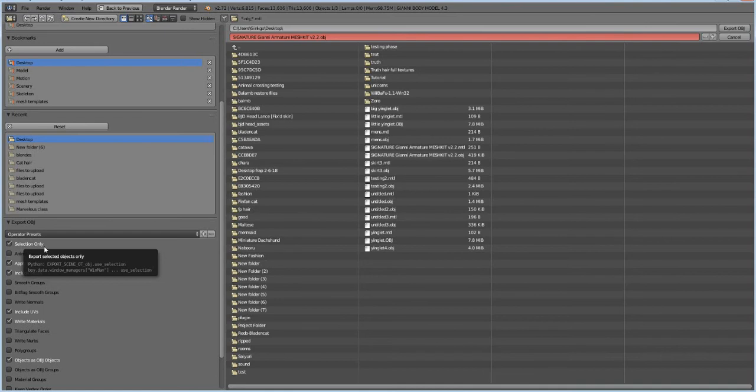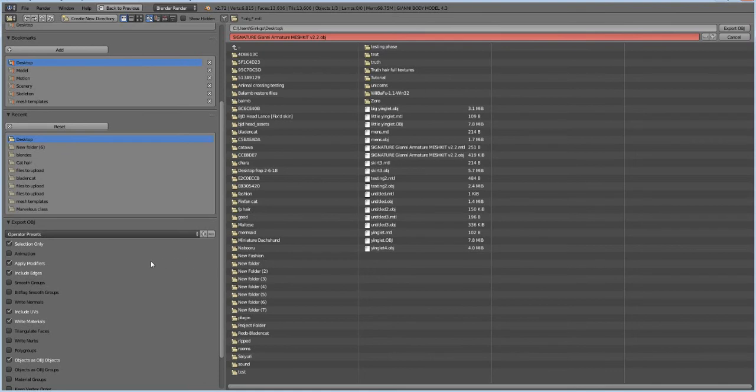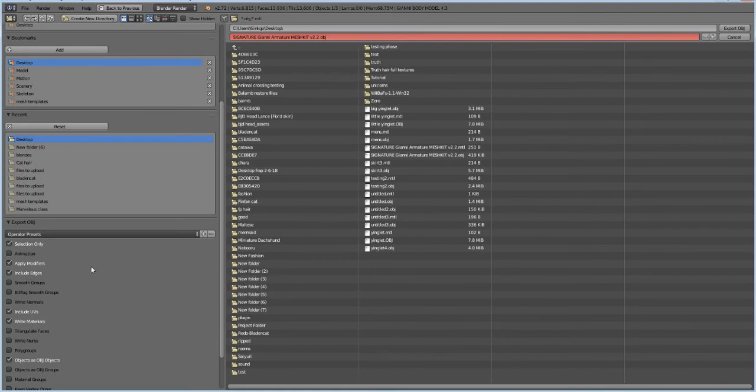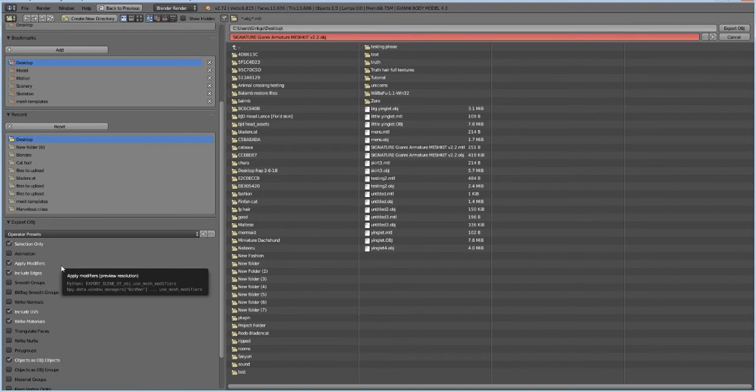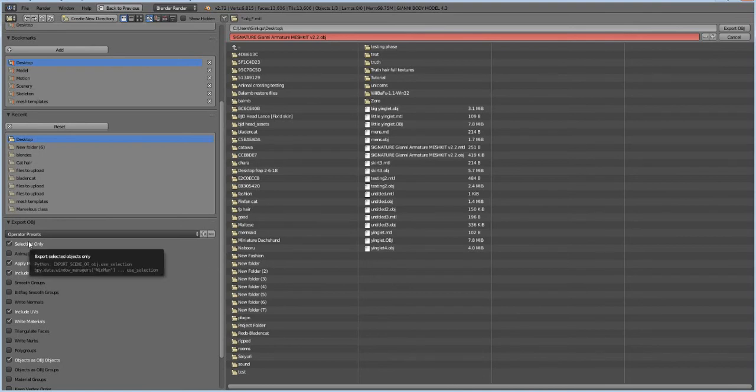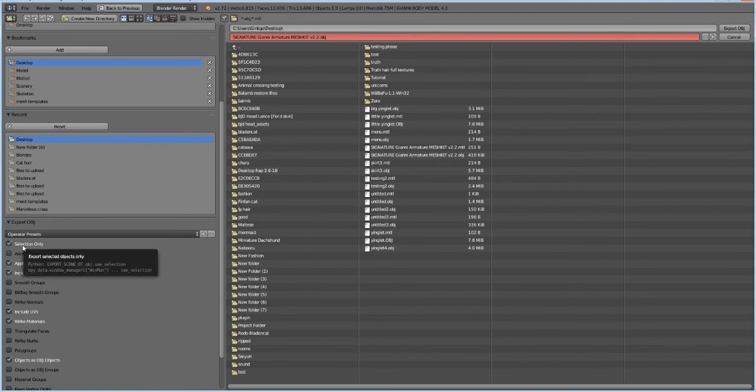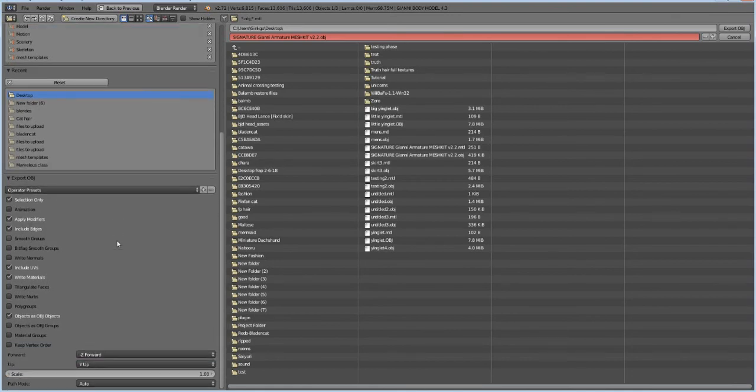Or you'll get a whole bunch of everything, even stuff that's hidden, like the Avastar junk, like Avastar skeletons and hair and everything. It'll pretty much export it all. So you don't want that. You only want to export the body, so that's why we select it. So you're going to check Selection Only.